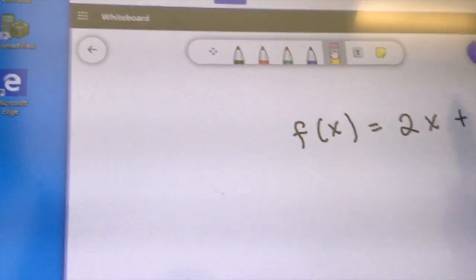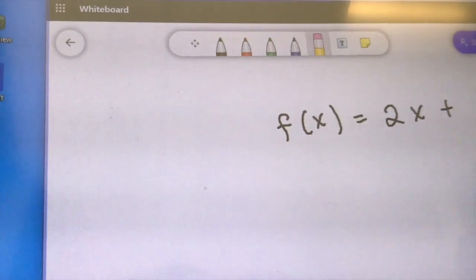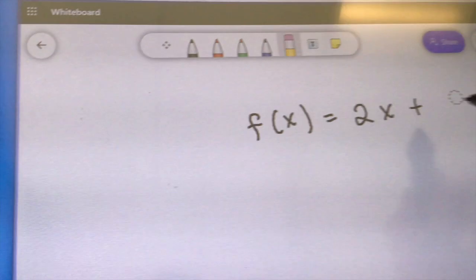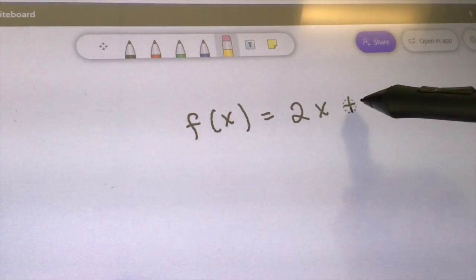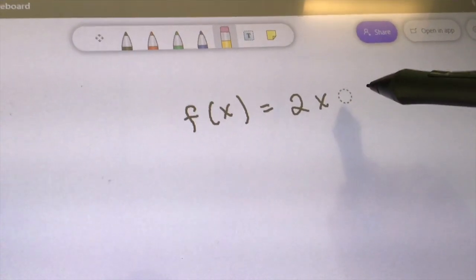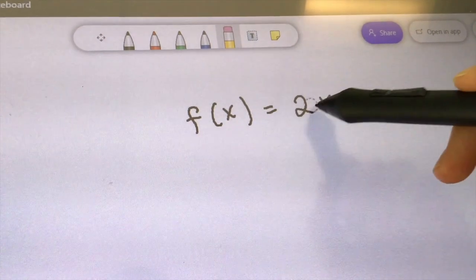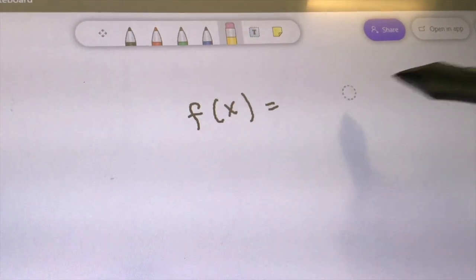And if you want to erase, you can simply use the eraser icon. You just need to tap the portion you want to erase.